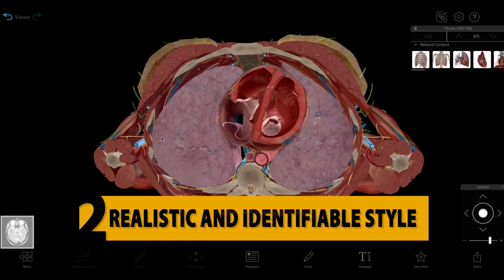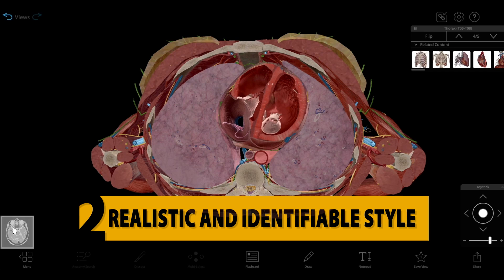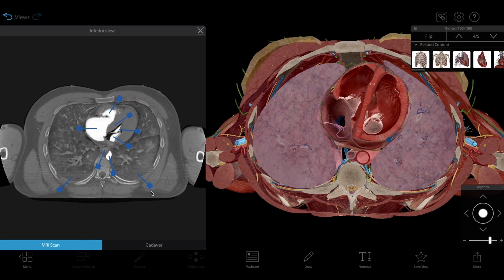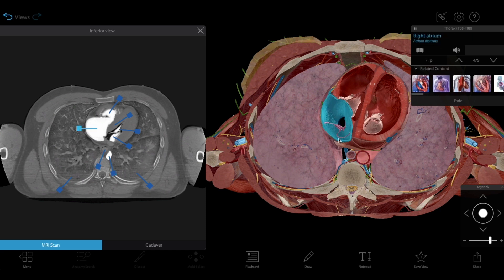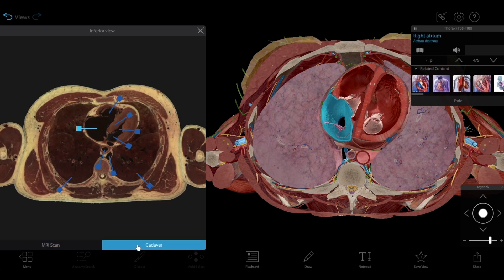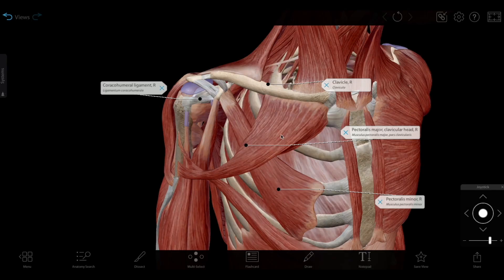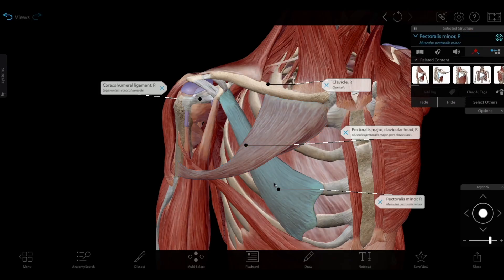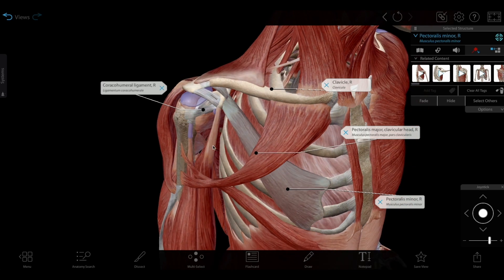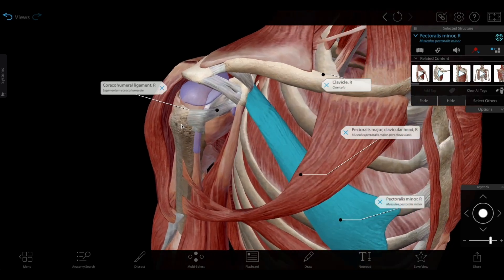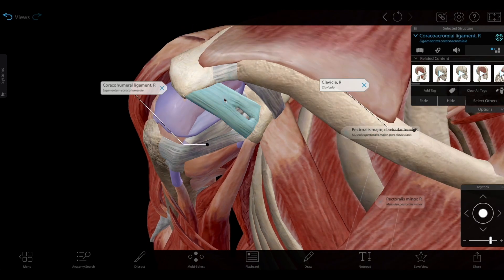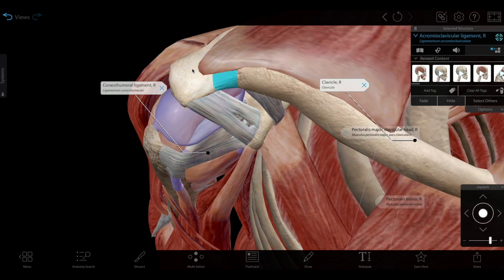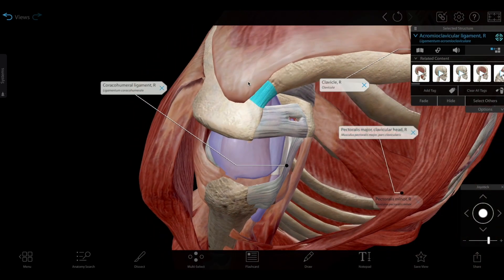Number two: a realistic and identifiable style. While some models are hyper-realistic or try to imitate plastic models, our enhanced realism shows structures in a way that makes it easy for students to identify and describe them while maintaining accuracy. The colors and textures we use help the structures stand out while still looking realistic. Take a look at how the structures in this model of the shoulder have different stripe and variation patterns, making the muscles, tendons, and ligaments identifiable and distinguishable from one another.